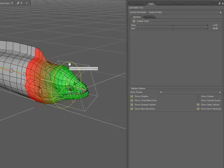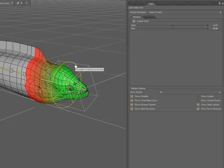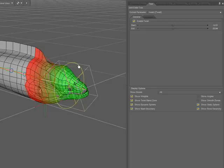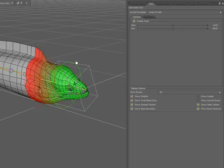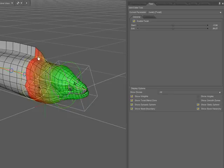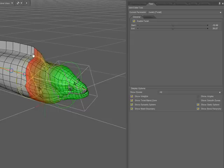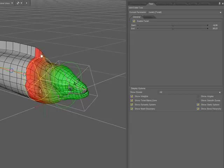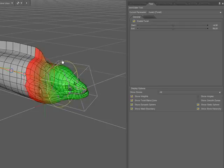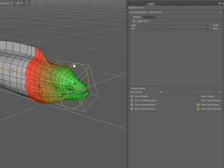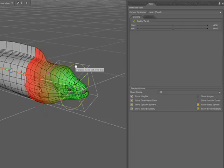The area beyond the end of this parameter is fully affected. The area beyond the start of this parameter is not affected at all, and the area between the start and the end is a gradient falloff from not affected at all to fully affected.